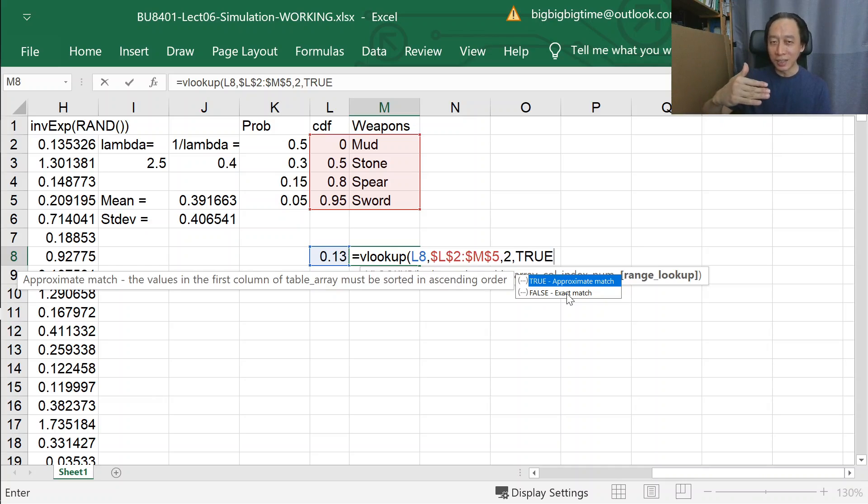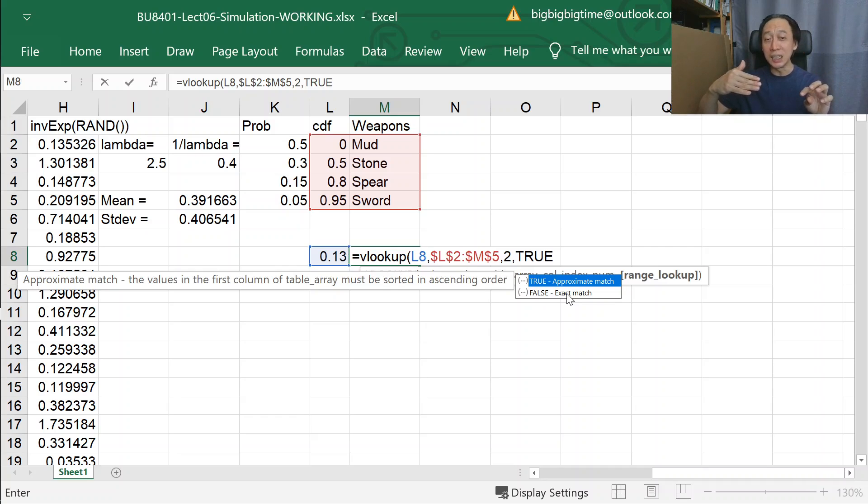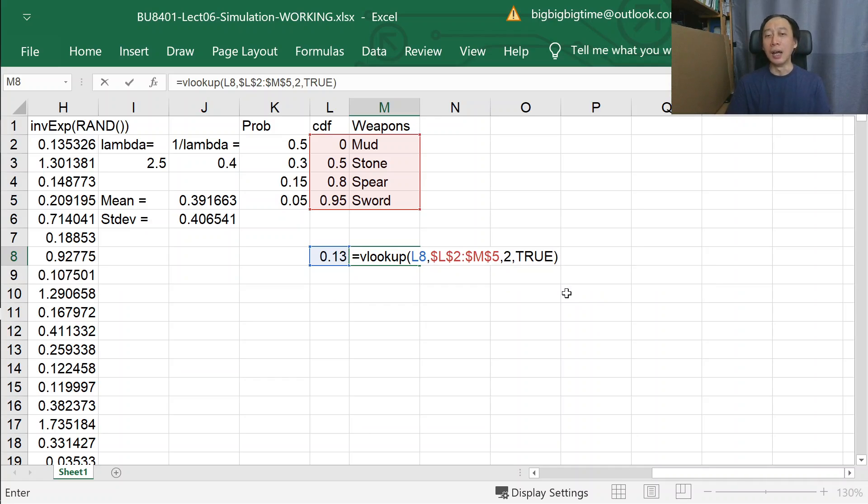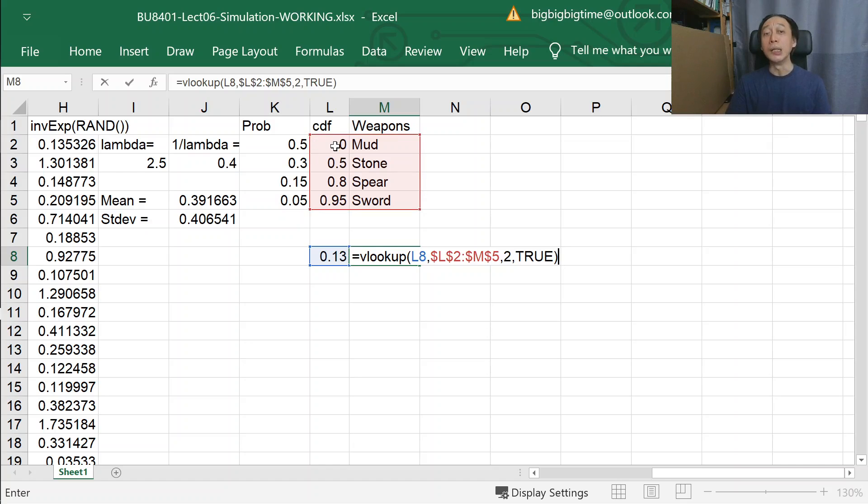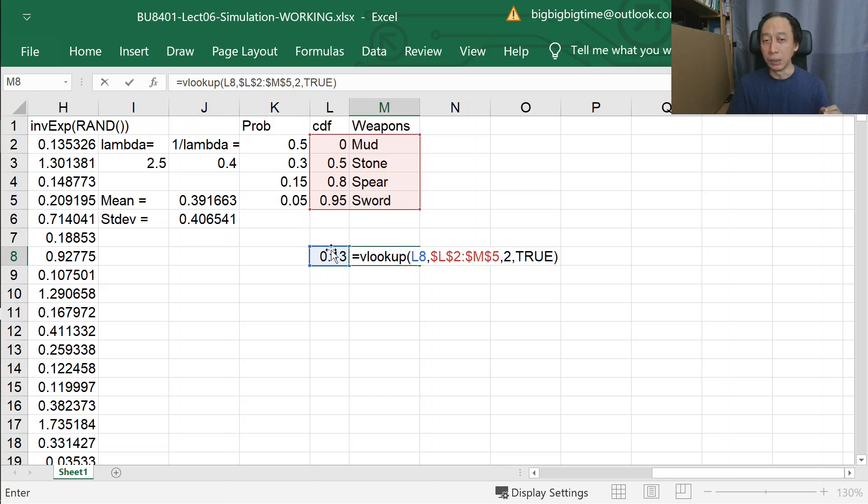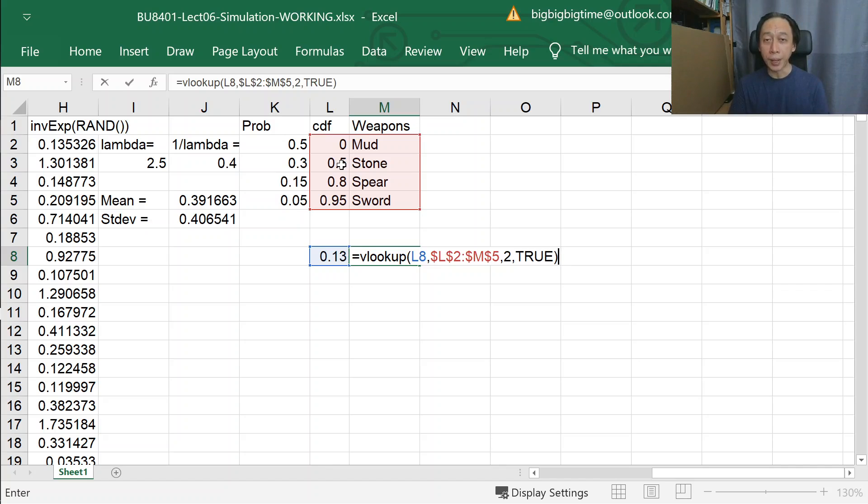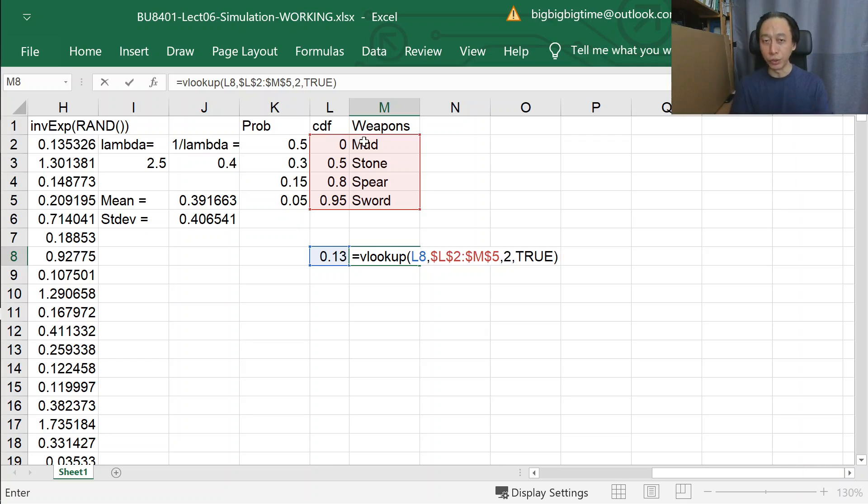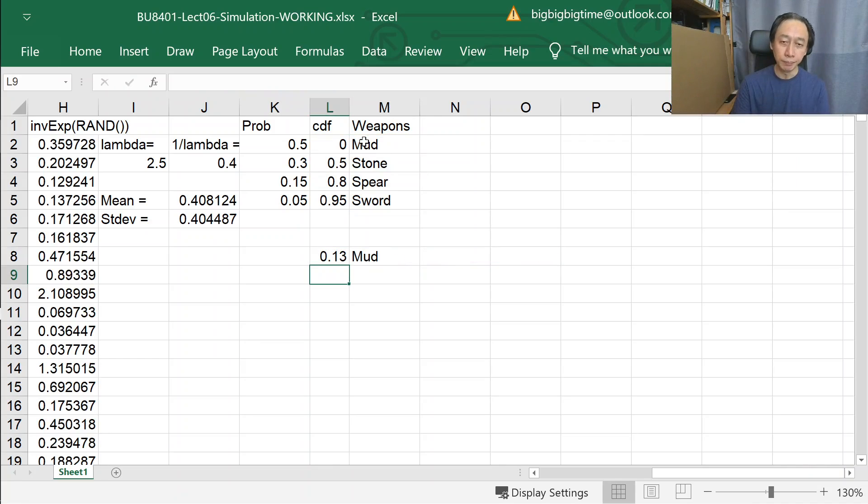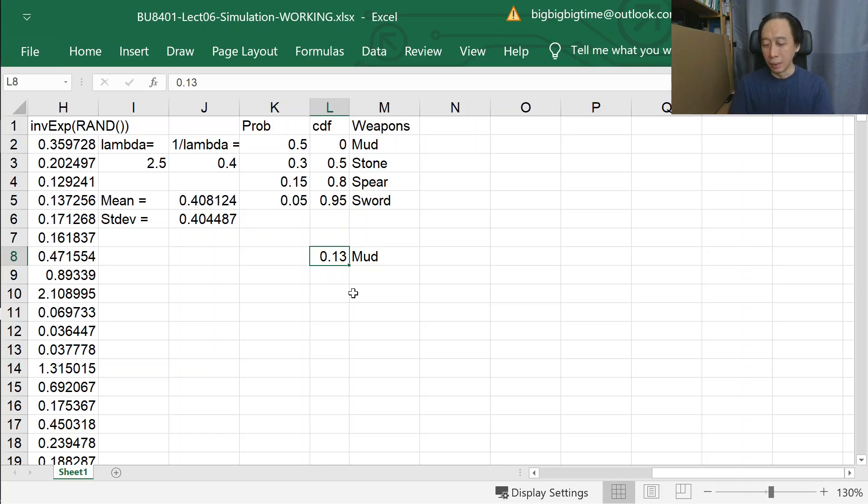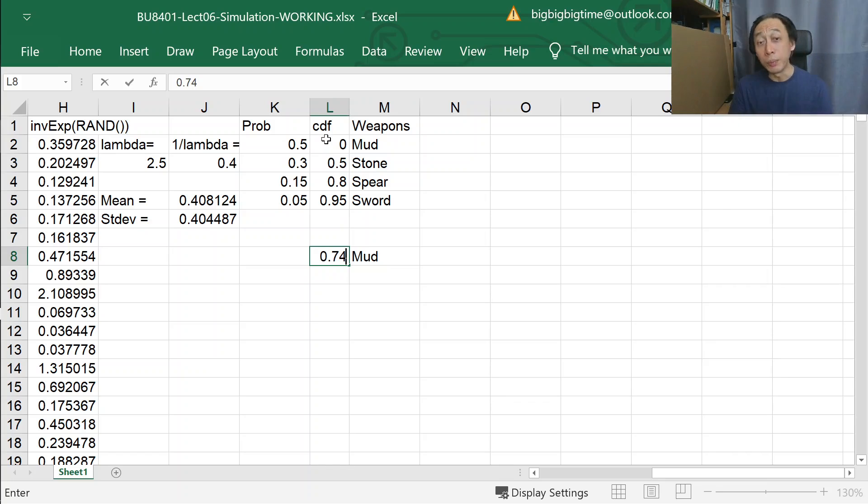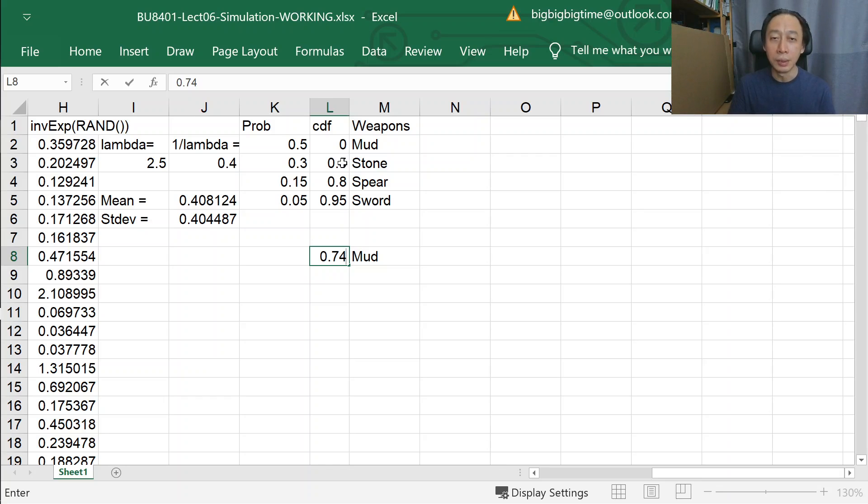Let's try it out and see what it means. Our given value is 0.13. VLOOKUP will start to compare with 0. Is 0 larger than or equal to the given value? No, keep going. Is 0.5 larger than or equal to 0.13? Yes, so stop, and the previous row will be the selected row. Which column should we go? Second column, so return mud. What happens if our value is 0.74? The way it goes is: is 0 greater equal to 0.74? No. 0.5? No. 0.8? Yes, stop. The previous row is the selected row, so return the second column, stone.